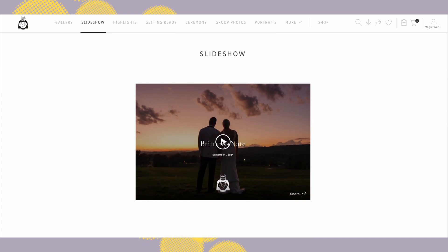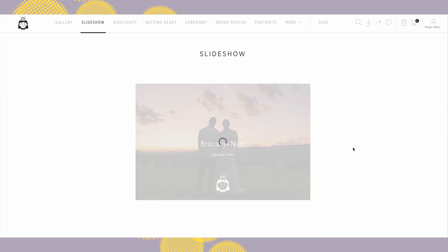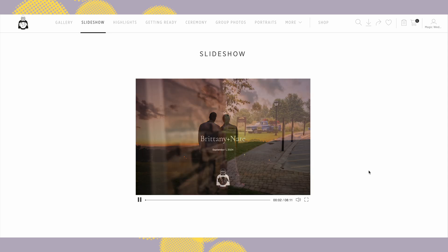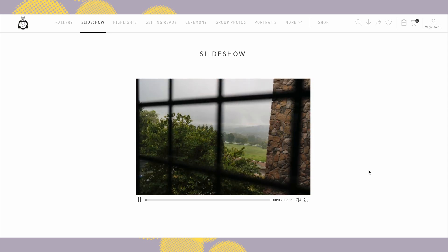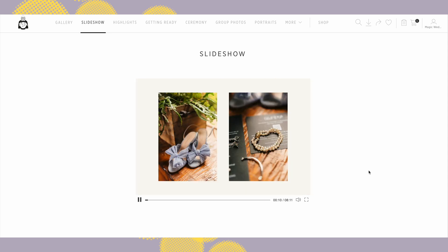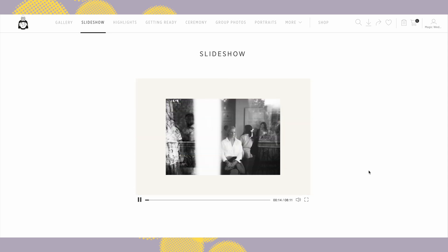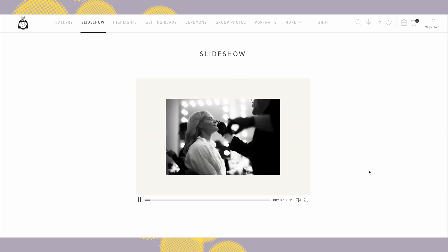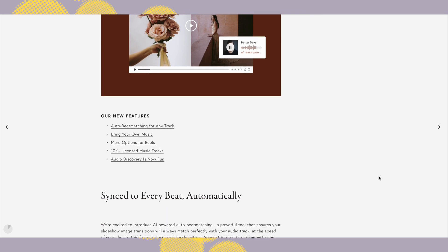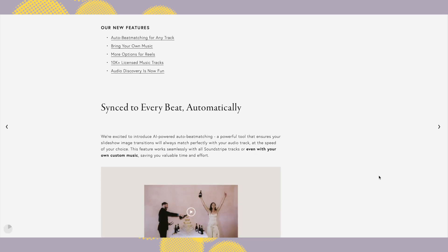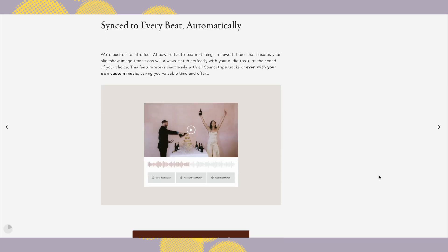And now with the latest update they've expanded their music library, improved the tools to sync images perfectly to the music. For me, PicTime has become a must-have tool in my workflow. I've used it for years.